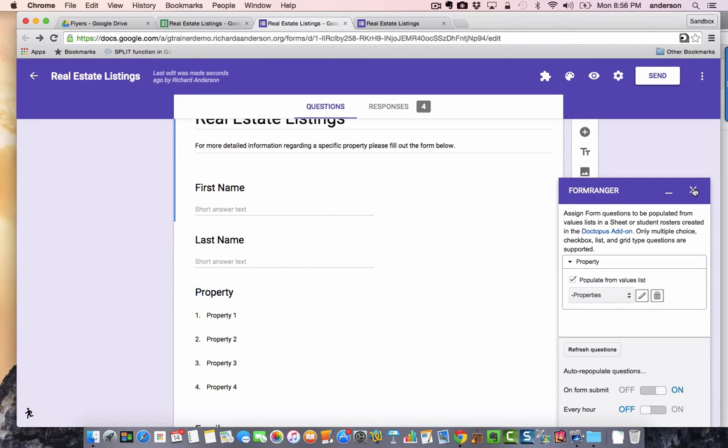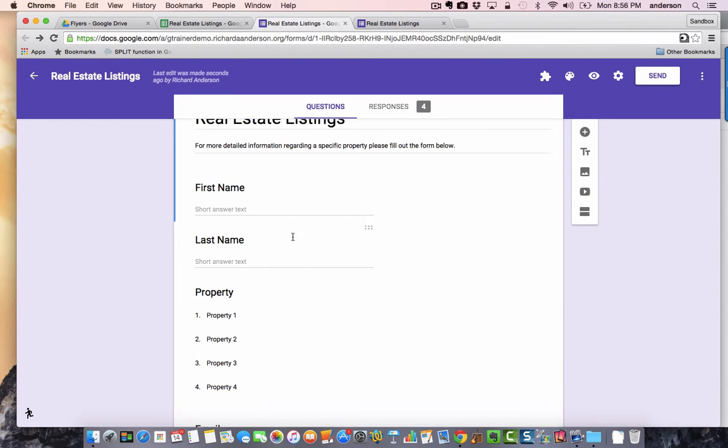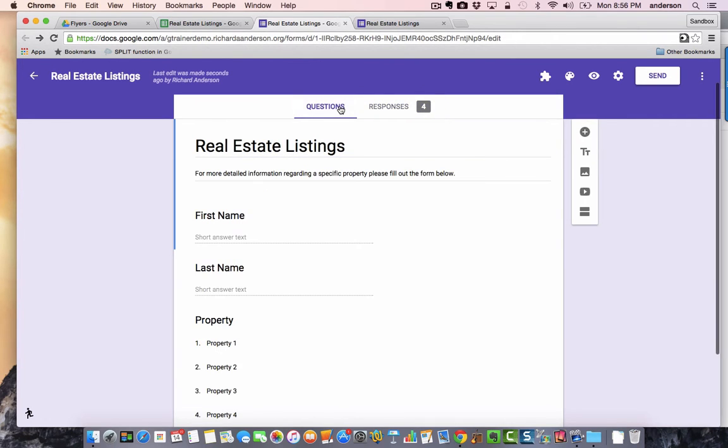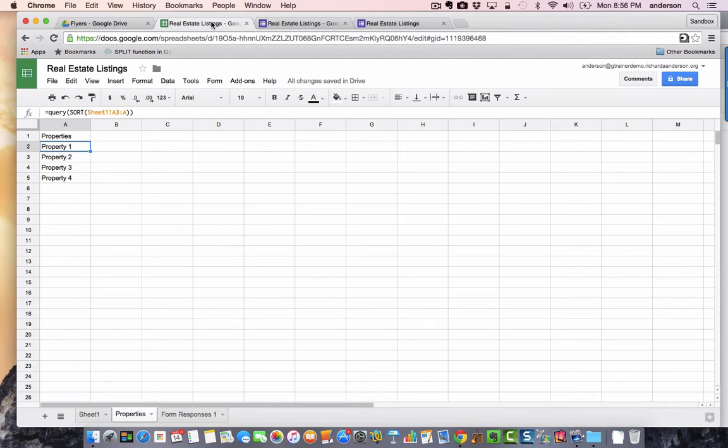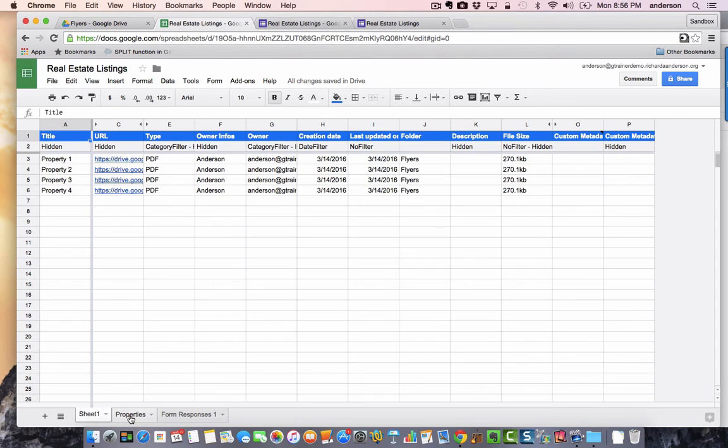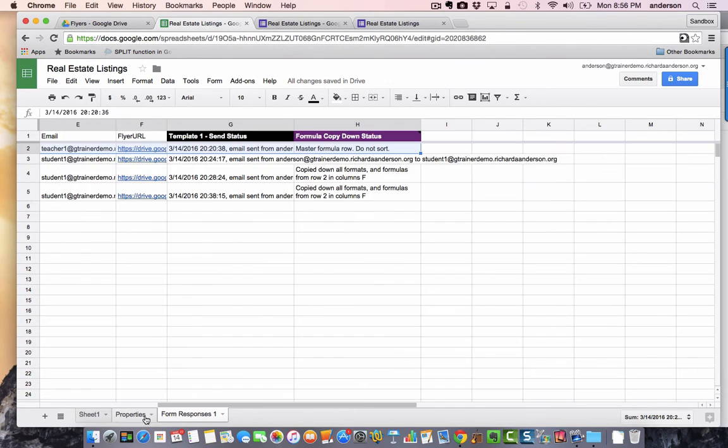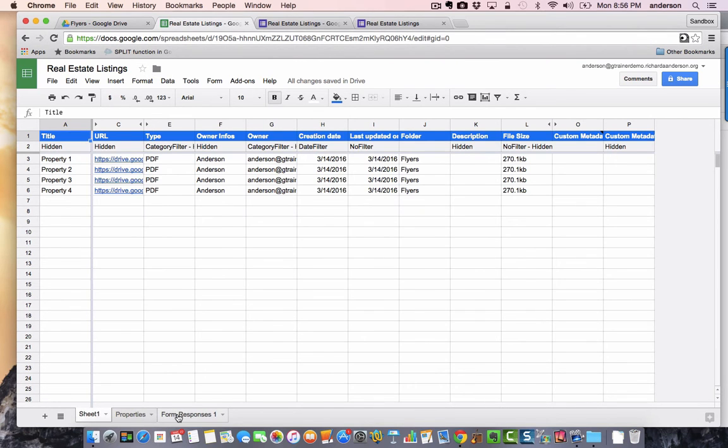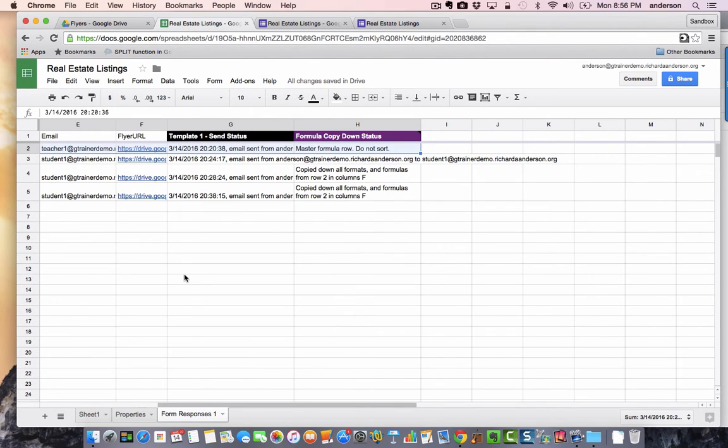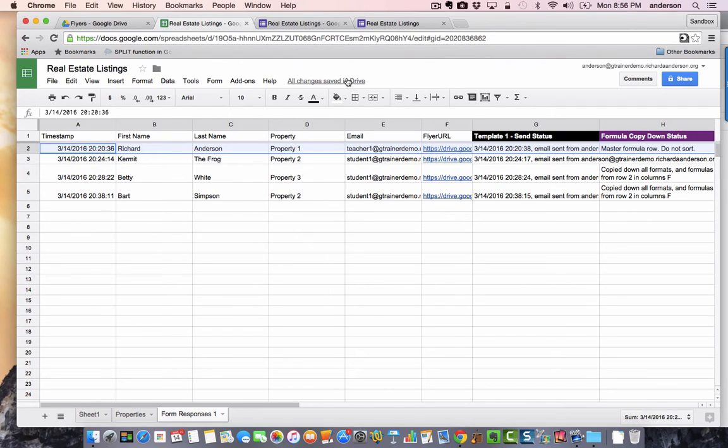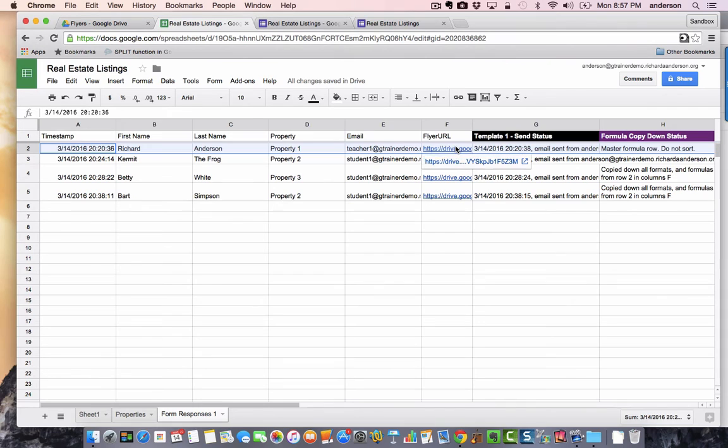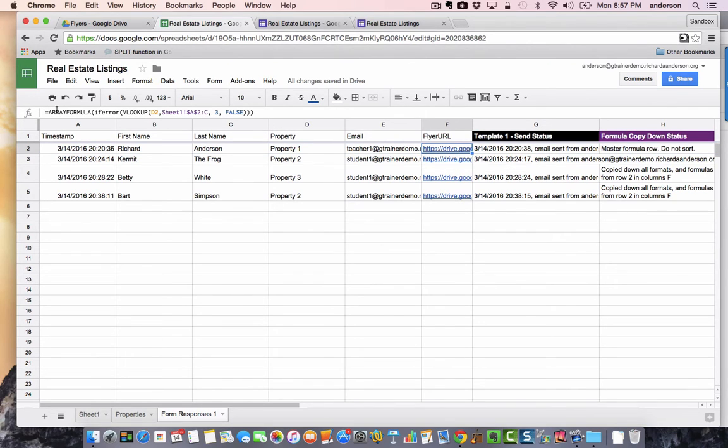When we hover over to our spreadsheet for the responses, they're going to be landing in of course the typical form responses one sheet. All of this is happening in the same sheet. What I did to the form responses is you'll notice that after the email question which was the last question in my form, I added another column called flyer URL because I wanted to be able to insert in the body of my email the URL to the PDF in my Google Drive. So what this is is an array formula VLOOKUP.